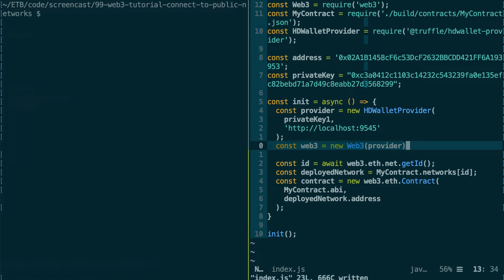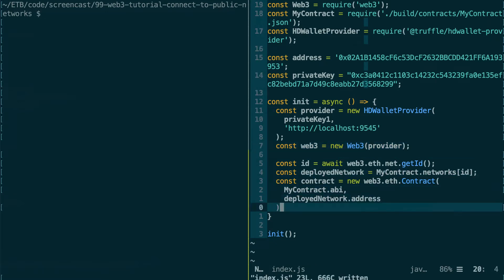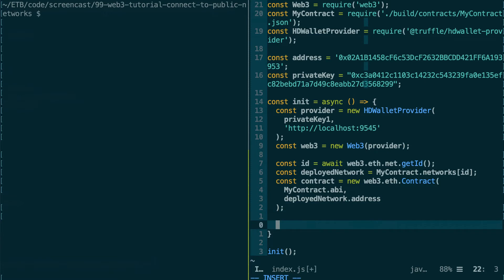And after that, you replace the URL here when you instantiate Web3. You replace this by the provider.